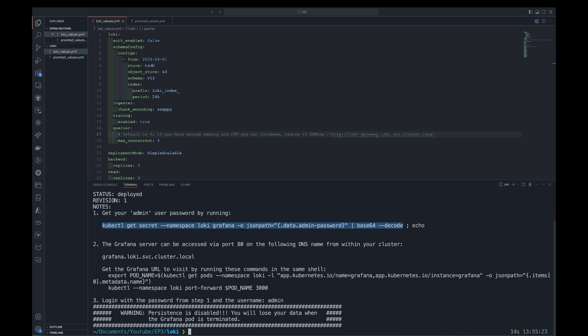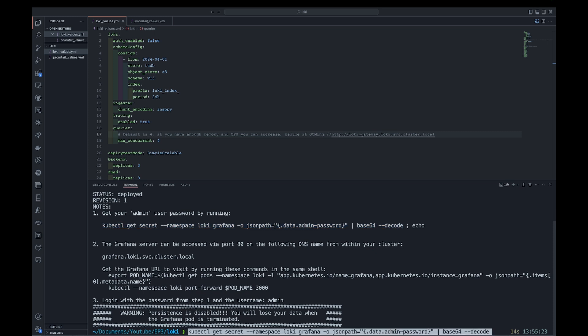The password — by default the username is admin. This will enable us to log into the Grafana dashboard and point it to Loki so that we're able to view the logs.